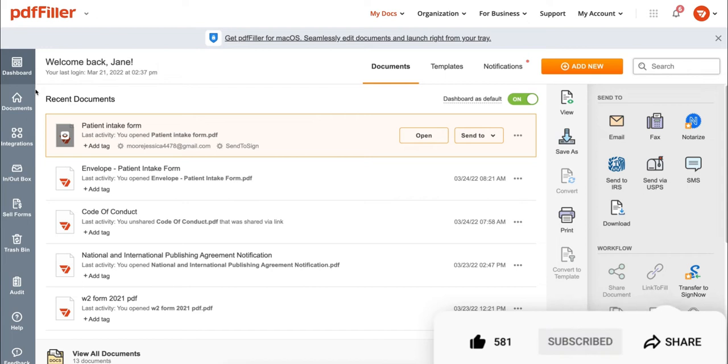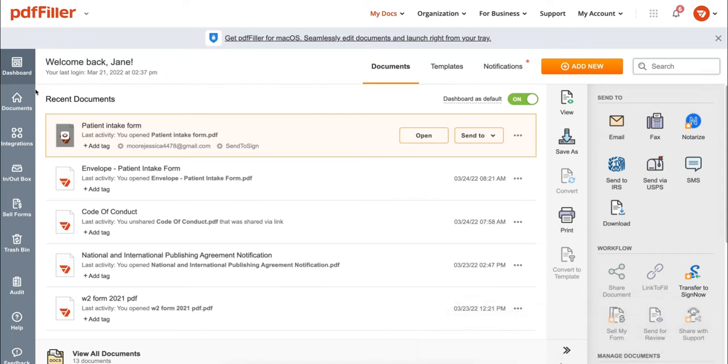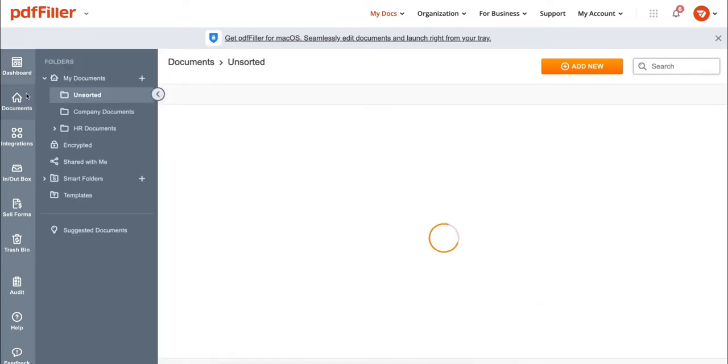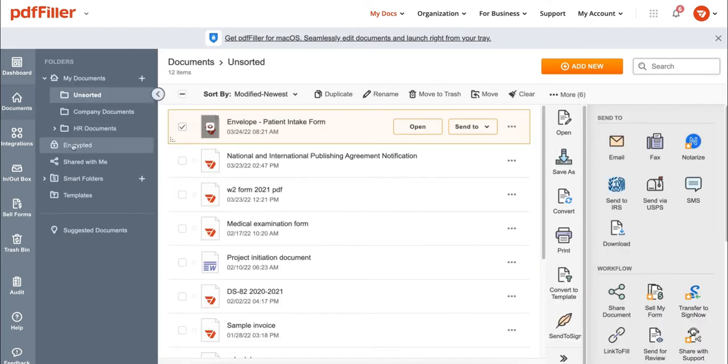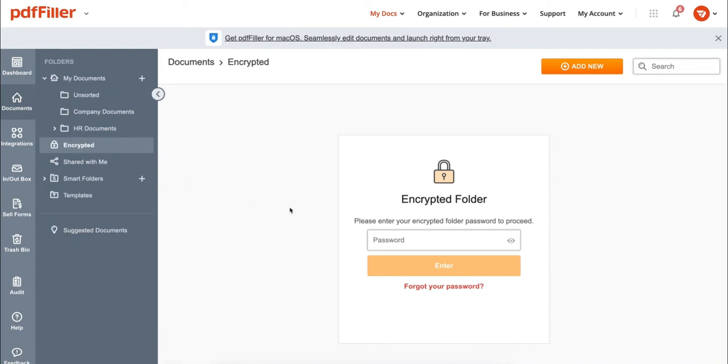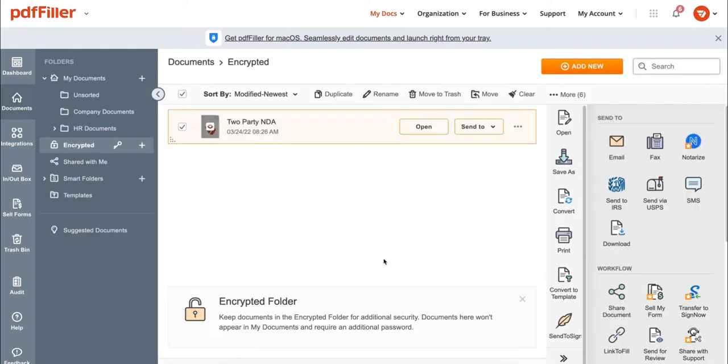First, go to the Documents tab and click Encrypted. Then type in the password and click Enter.